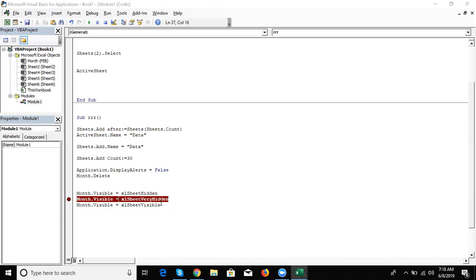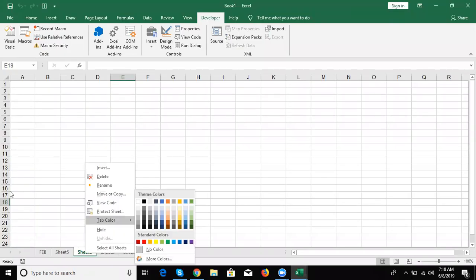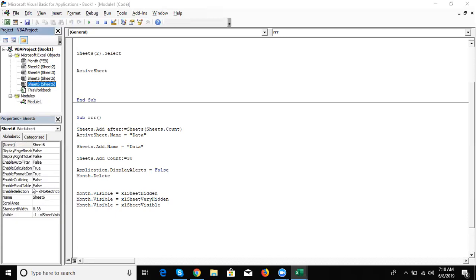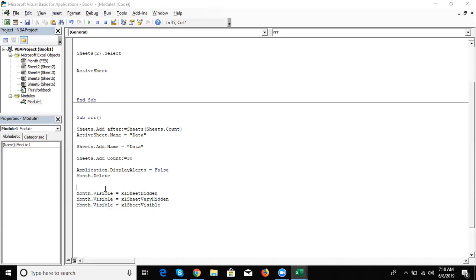If the sheet is VeryHidden, the user can't unhide it without using VBA. With VBA, you write the unhide code. But if you want your user to not access your VBA code and not be able to unhide the sheet through VBA, protect your VBA code by going to the Tools menu bar and clicking VBA Project Properties.